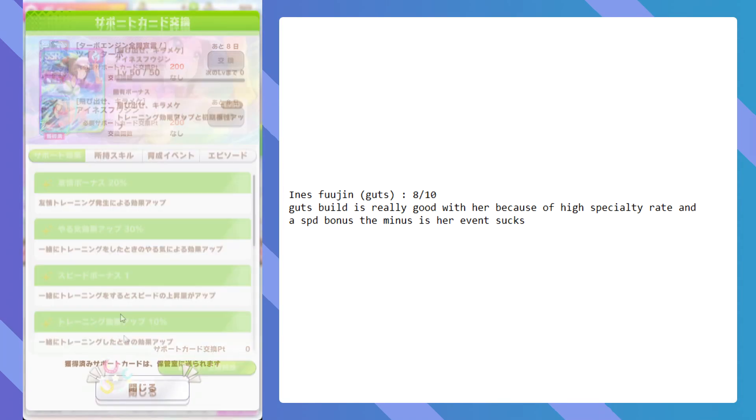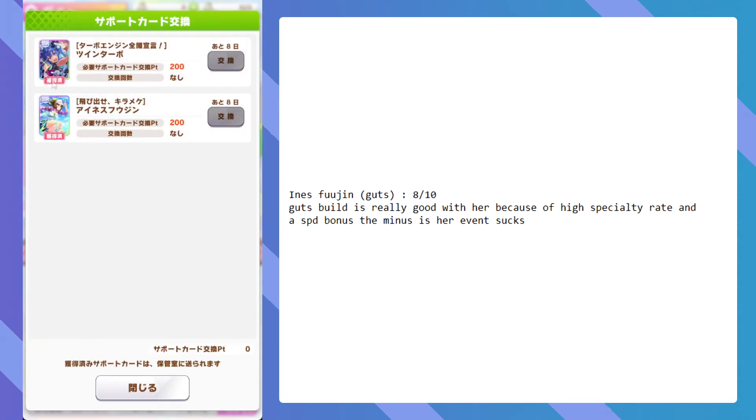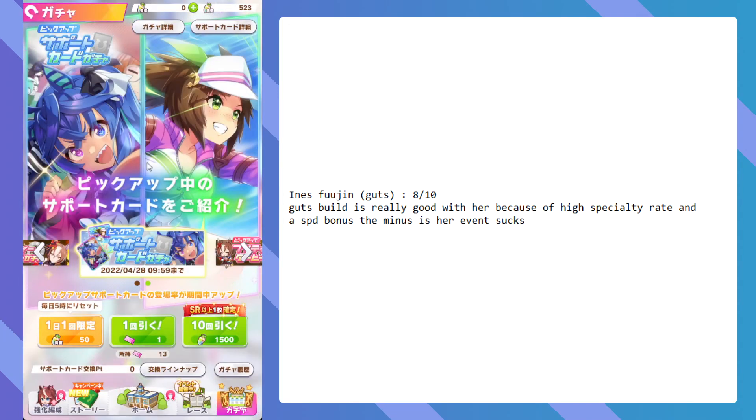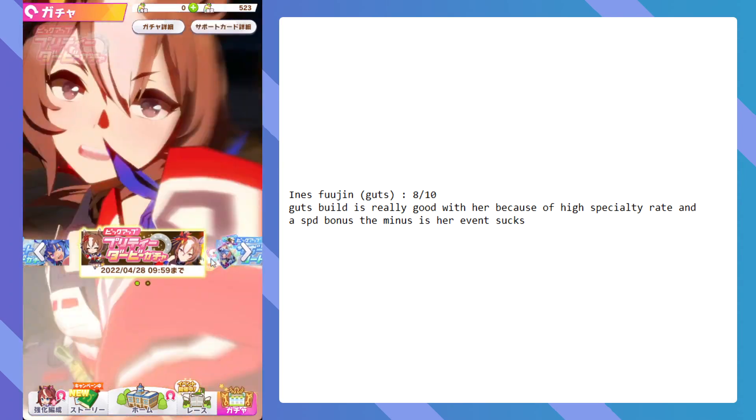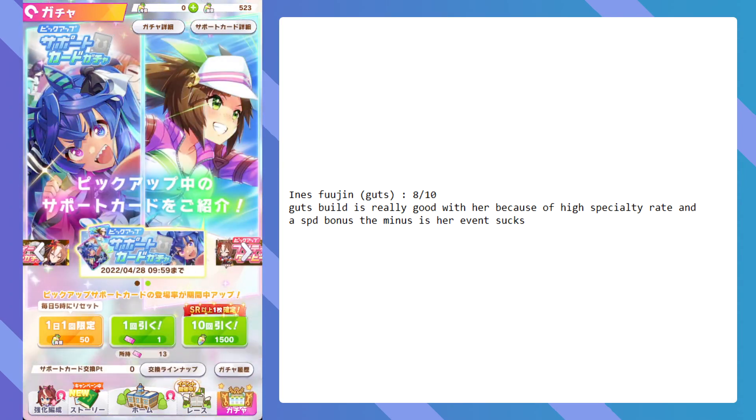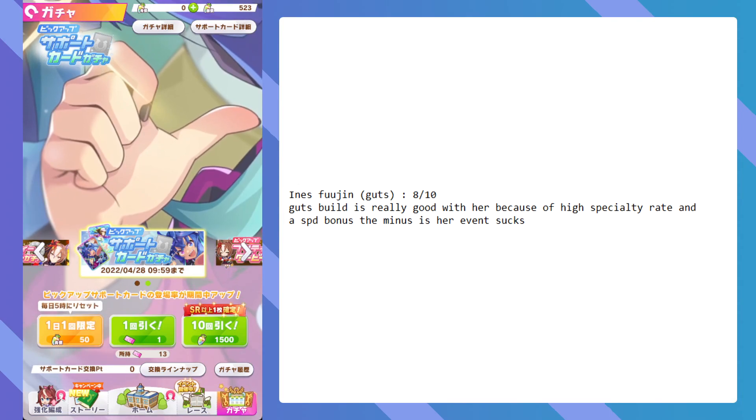But to be paired with Twin Turbo in this banner is already minus. So I think you should skip this. You should skip both of these banners. And yeah. That's about it.